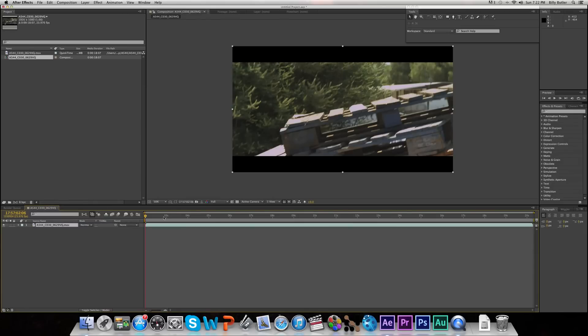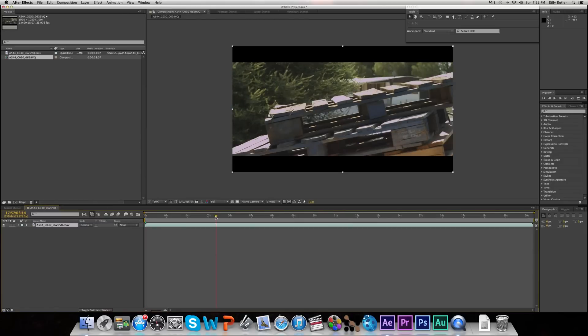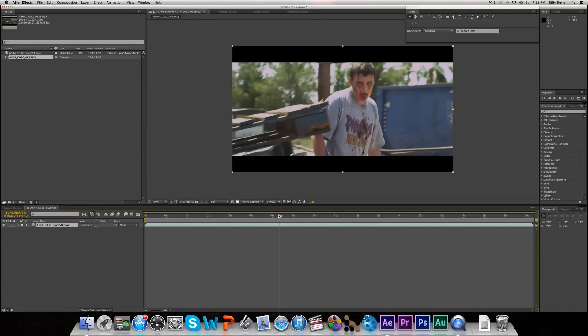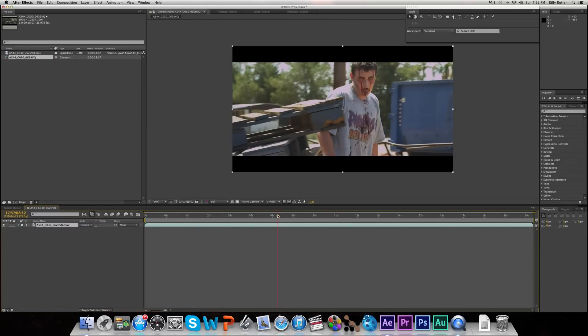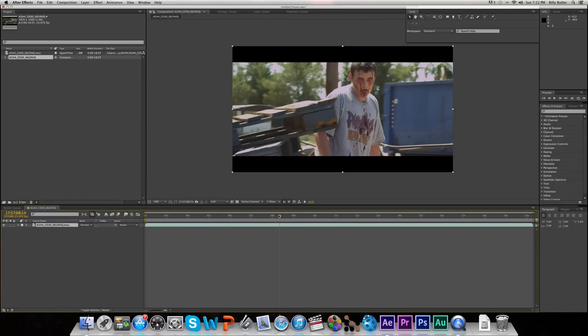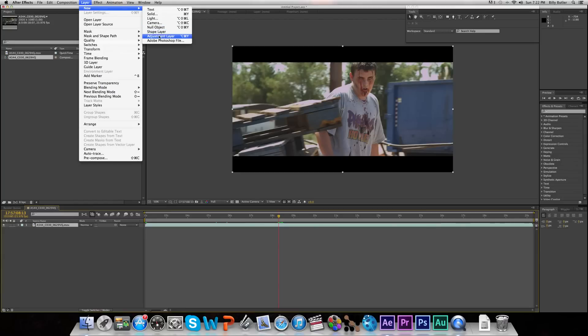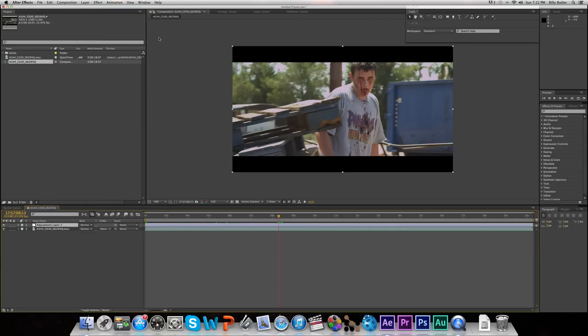Then go to about the middle part of your footage, or just a frame that you can see pretty well, like right there. Now what we're going to do is we're going to go to Layer, New, Adjustment Layer.